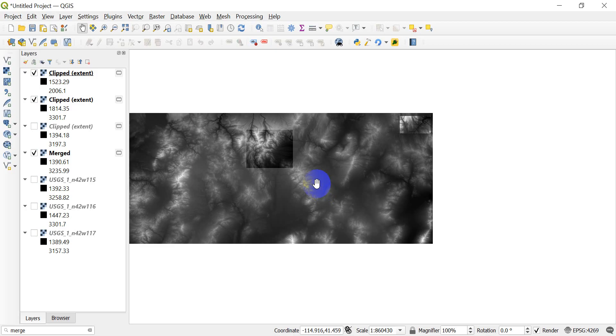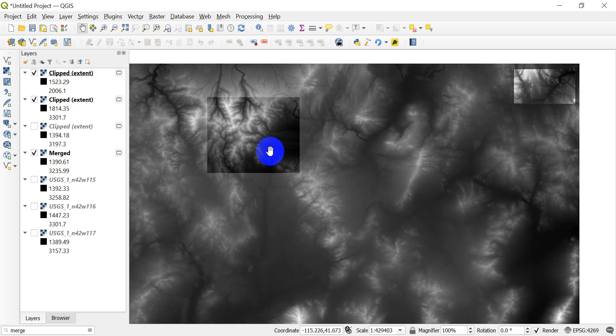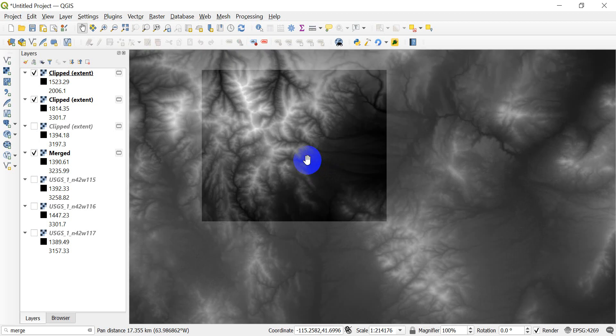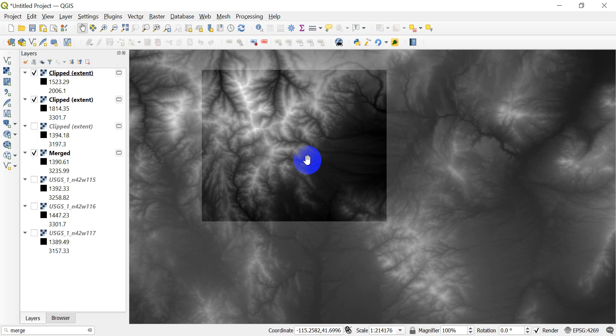Now you notice that all these are rectangular. And if you want to get something that's like the shape of a watershed or the shape of a polygon you need to use the clip to a masked area. And we'll cover that in a future video.